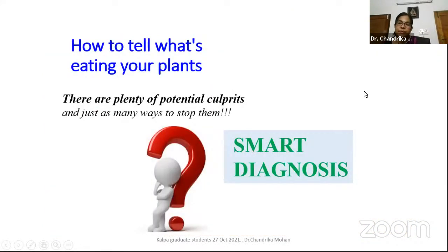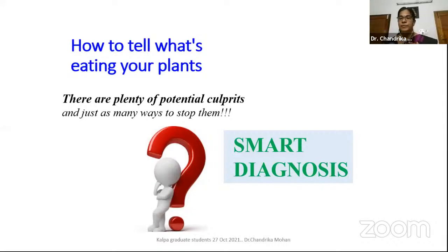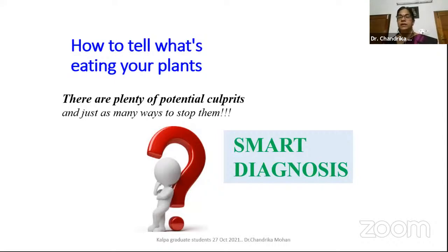How do we tell what is eating our plants? There are plenty of potential culprits and so many ways to stop them. It is not that if a pest is attacking your plant, you just spray and kill them. There are so many methods in pest management — chemical, mechanical, cultural, biological. Our aim is always to control the pest while protecting our environment first. One health approach: protect our environment first, then control the pest.